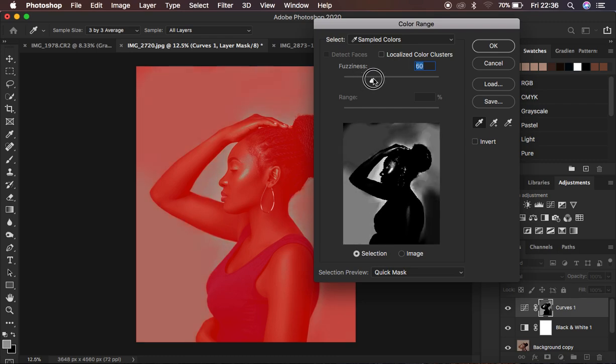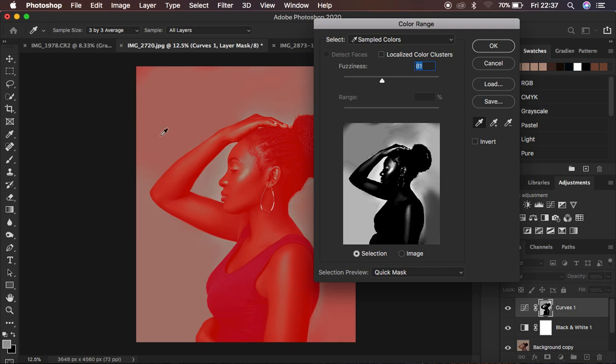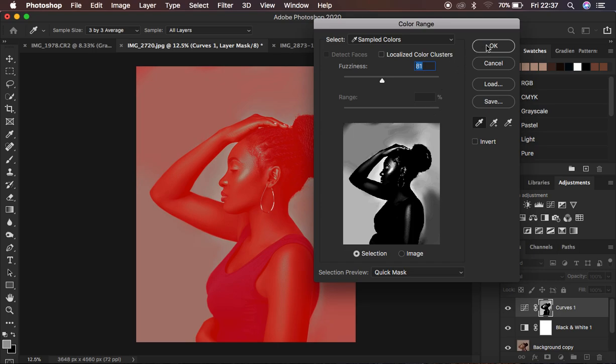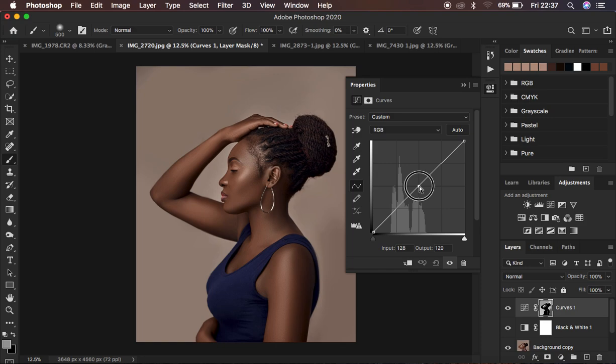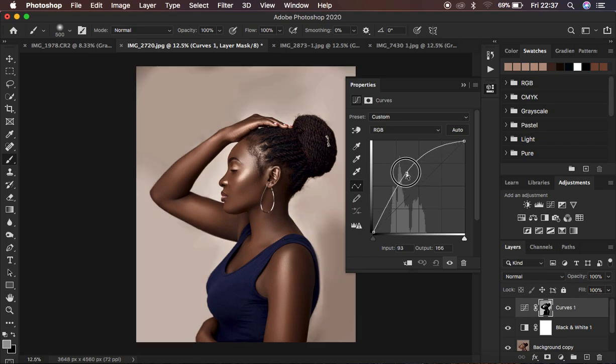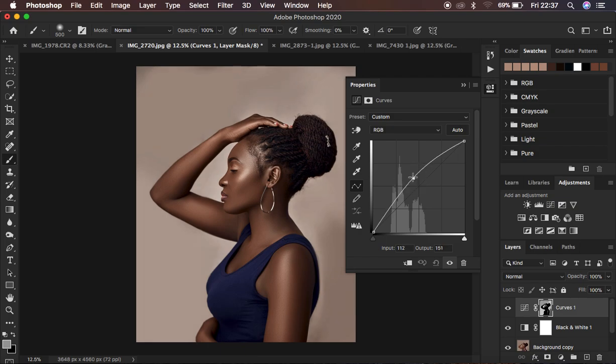Take the fuzziness up and as you're doing that, you're going to notice it's going to be selecting majority of the highlights in the skin tone. As you're seeing, it is as well affecting the background, which we're going to work on later. Around 81 looks good, and when you look at the Quick Mask option, the areas that turn white are going to be the affected areas. Come and hit OK. Remember, we just targeted the bright areas. Click in the middle right here and take that slider up. This is going to make the skin glow, but don't take it all the way up, just do a subtle adjustment.